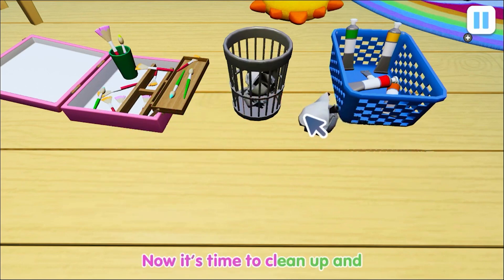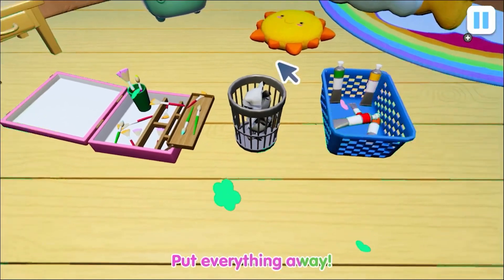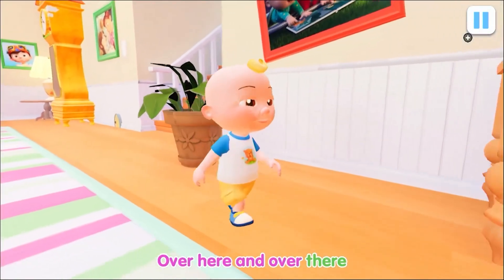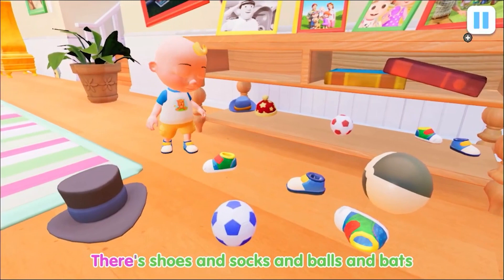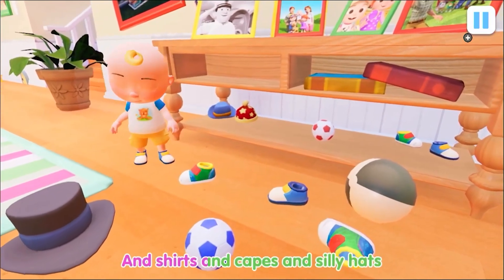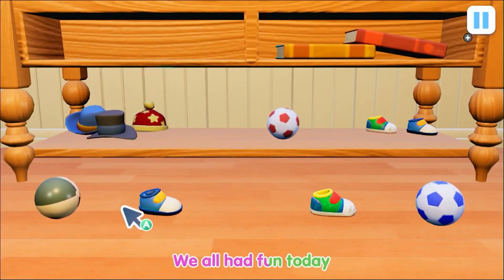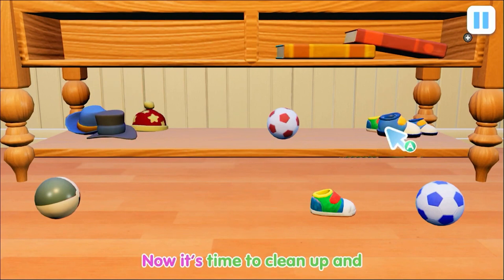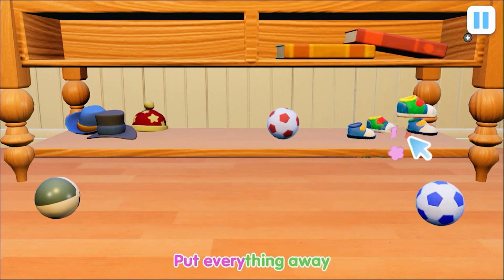Now it's time to clean up and put everything away. Clean up, clean up, we all had fun today. Now it's time to clean up and put everything away.